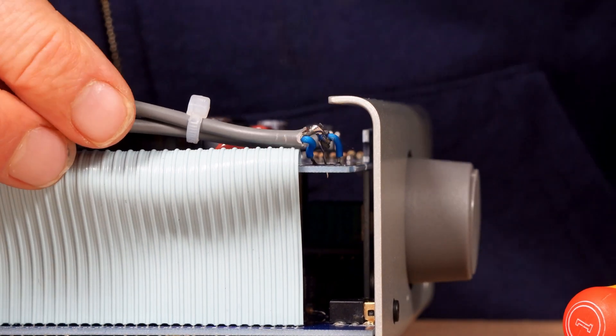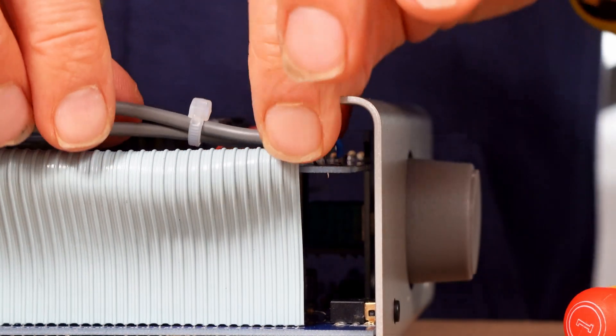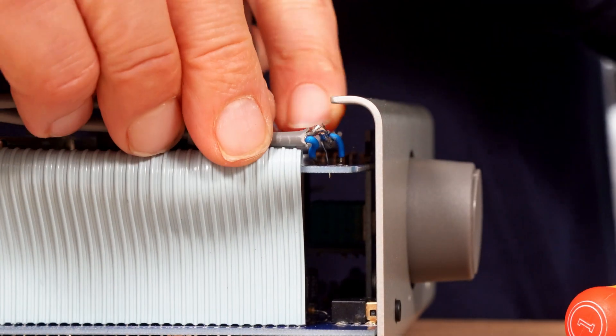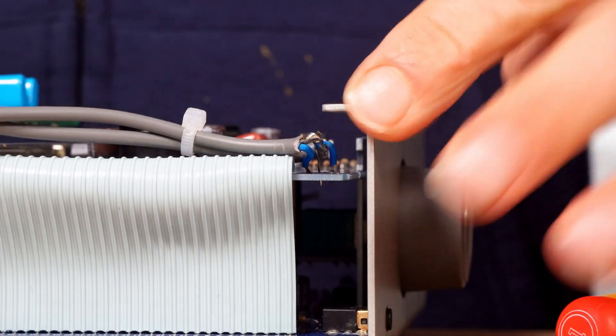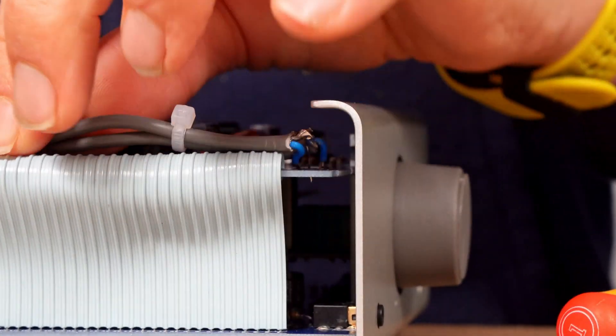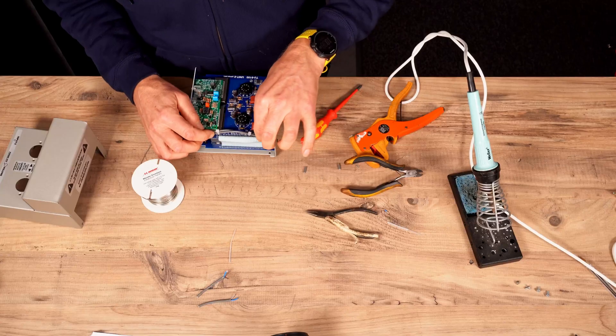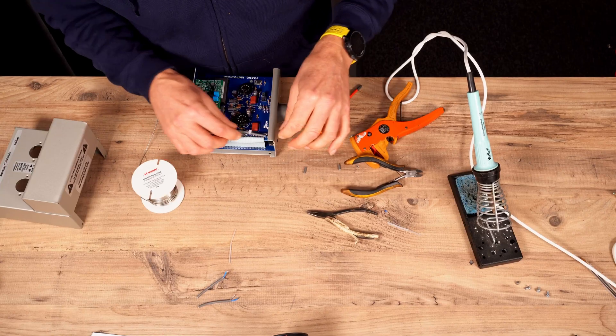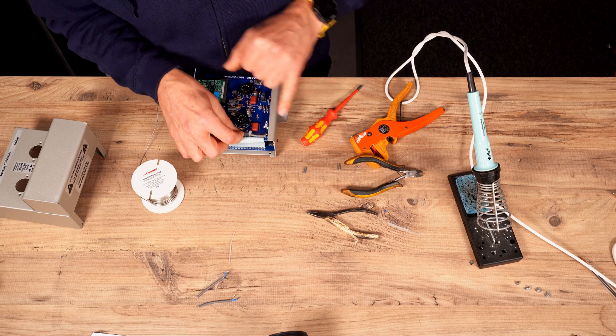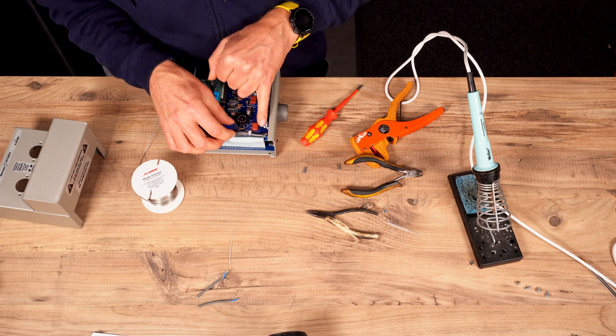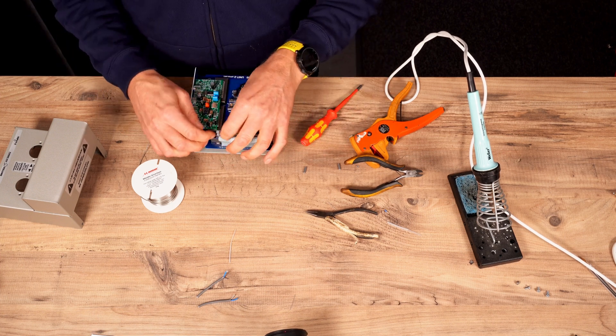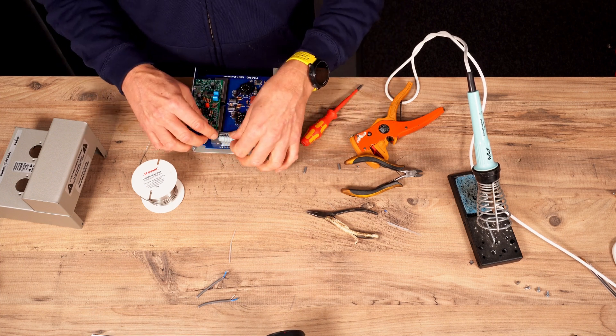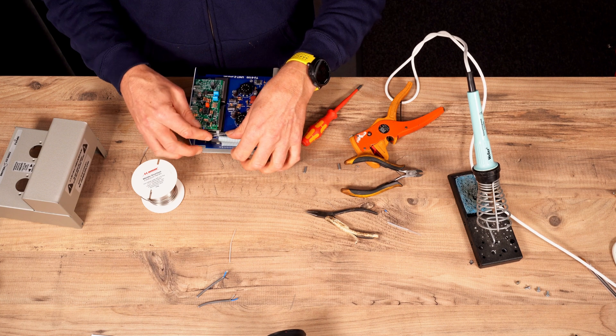So what you don't want is for any of this earth wire here touching the chassis, which it shouldn't do in that position and also you don't want the earth wire touching any of the signal bits either. So that should do it.